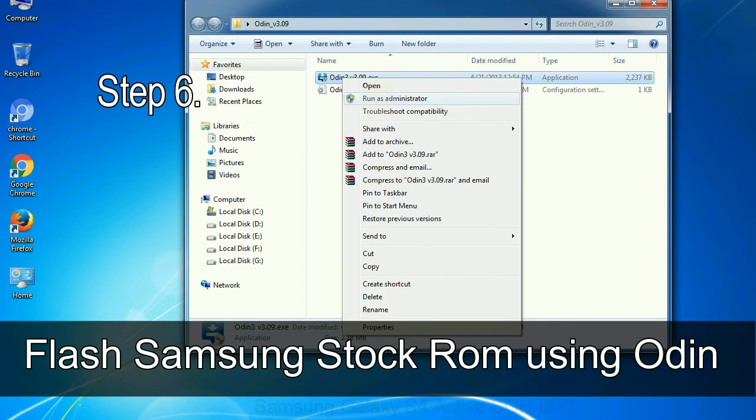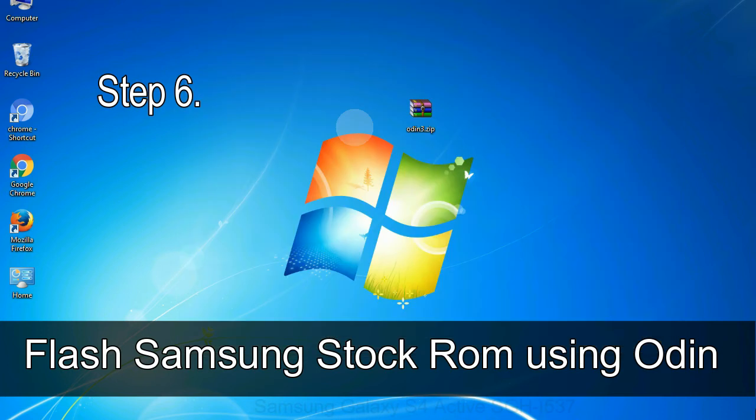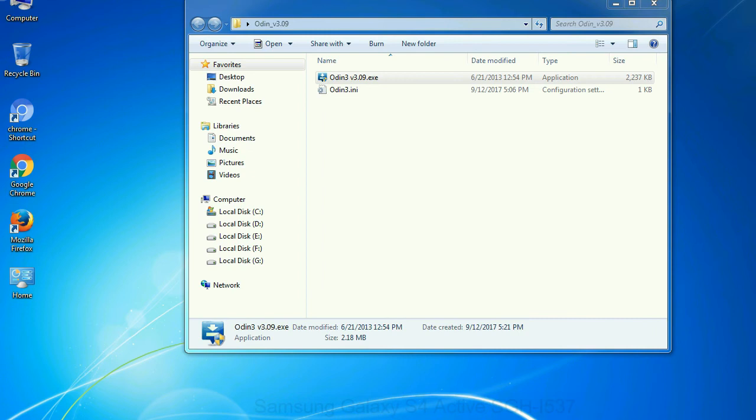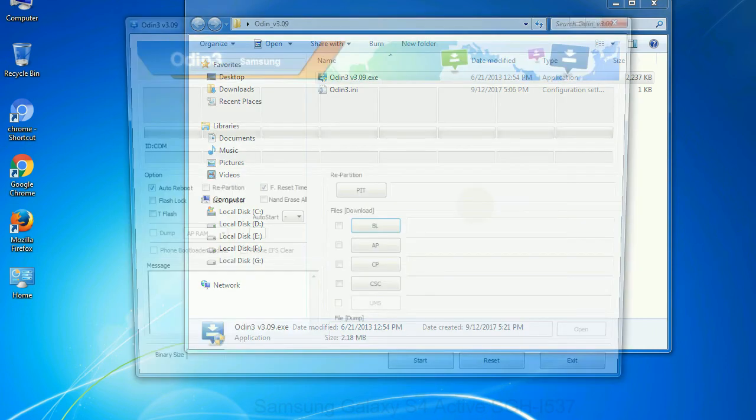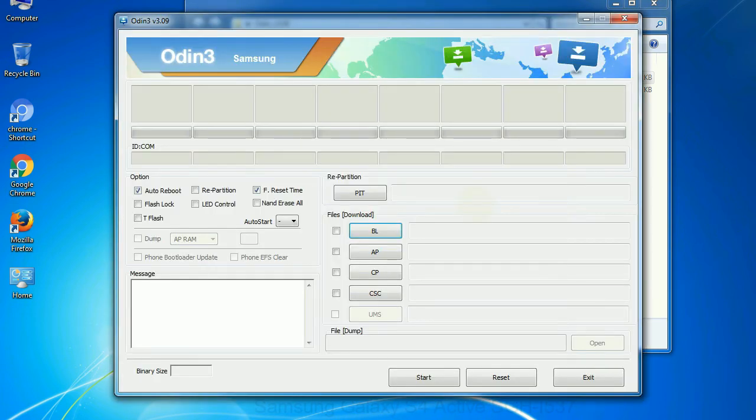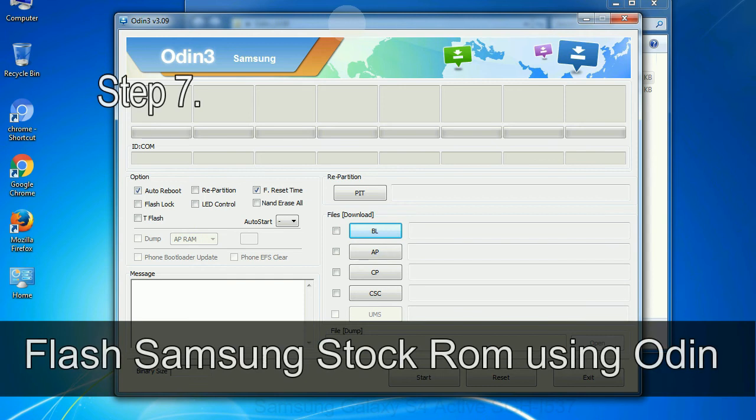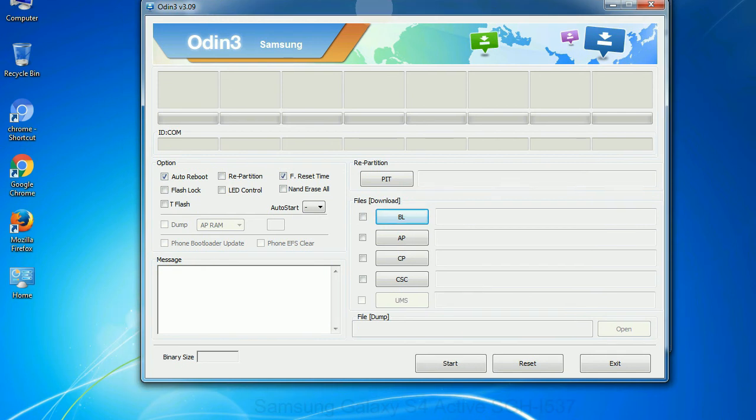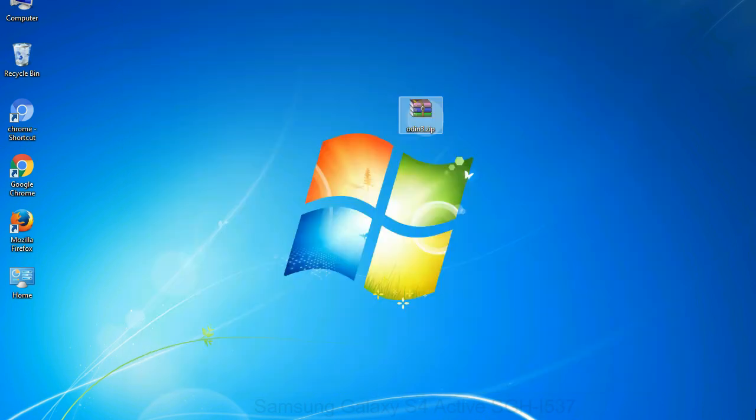Step 6: download and extract Odin on your computer. After extracting you will be able to see the following files. Step 7: now, open Odin 3 and run it as administrator to start Odin. And connect your phone to the computer.